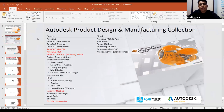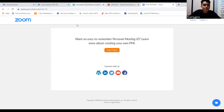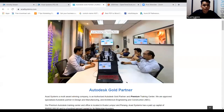In case you want to know more about the other products we provide, you can visit our website at ACAD Systems Sendirian Berhad.